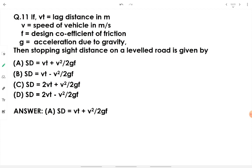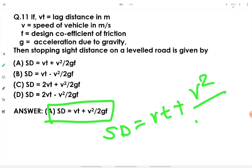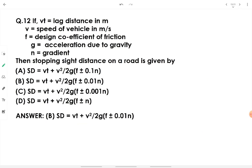If Vt is lag distance in meters, V is speed of vehicle in meters per second, F is design coefficient of friction (mu), and g is acceleration due to gravity, then stopping sight distance on a level road is given by: SSD = Vt + V² / (2gF). This is the standard formula to remember.